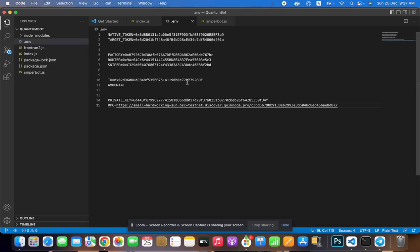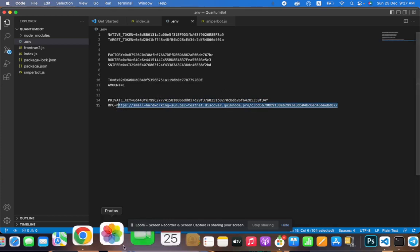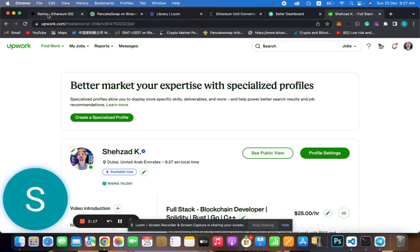This is the sniper bot contract and this is our address. We are going to snipe with one BNB. This is the private key — it's not in my personal use. What we have to do is snipe with this. This is the RPC URL I'm using from QuickNode, as you guys can see here.